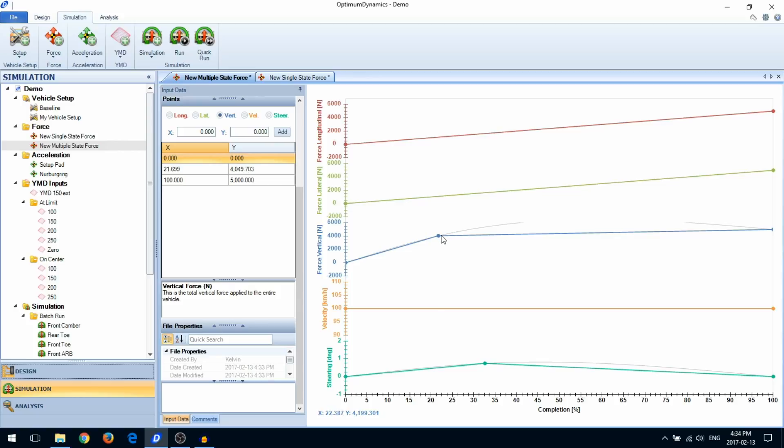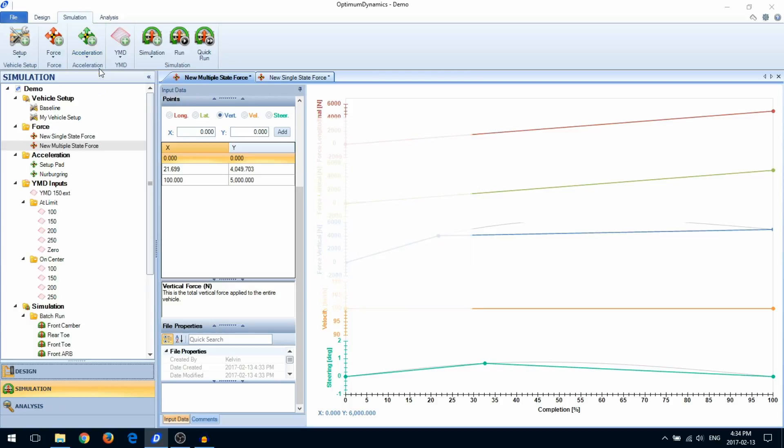Acceleration type simulations are exactly the same, except now you'll define accelerations instead of forces.